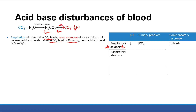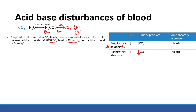Respiratory alkalosis is the opposite problem. The pH is up — alkalosis. The primary problem is too little CO2. If you have too little CO2, the equation shifts left, you have decreased H+, and now you have an alkalosis. The compensatory response is you're going to decrease your bicarb.